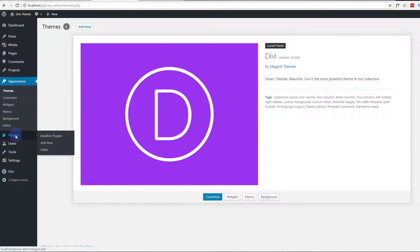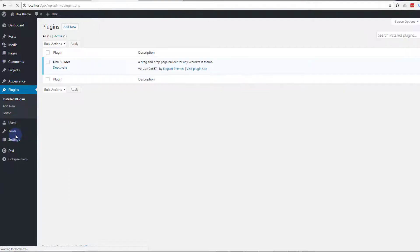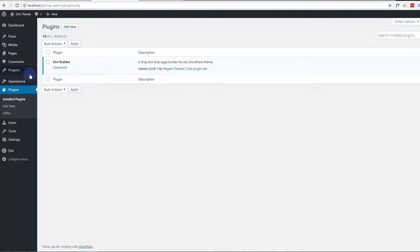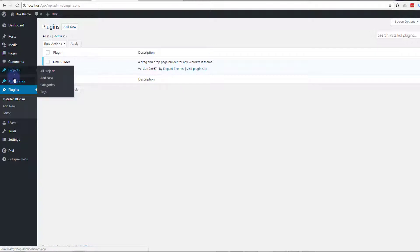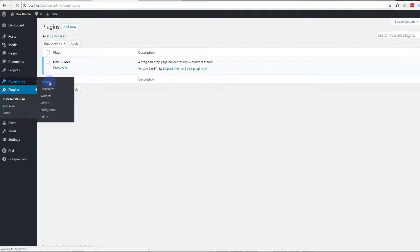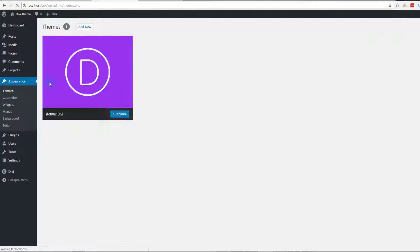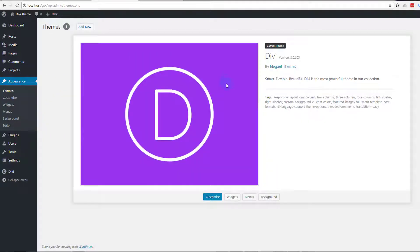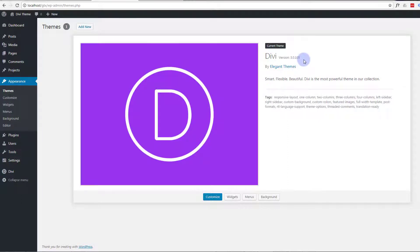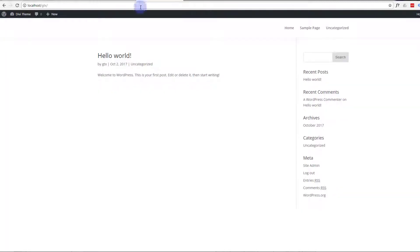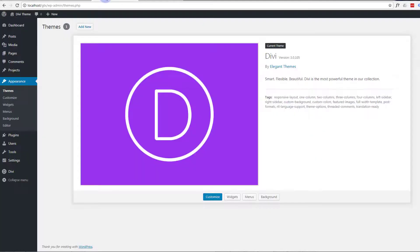I'm using the Divi theme builder plugin. I've got version 2.0.67 at the moment, which is the latest one. The theme is Divi 3.0.105. So the first thing we want to do is create our navbar, the top bit. At the moment it's just a blank, generic WordPress page, so let's get our navbar sorted out.